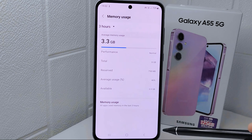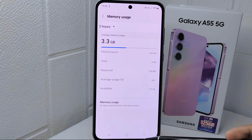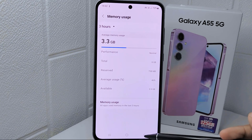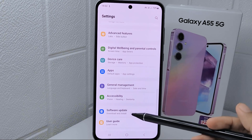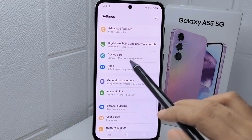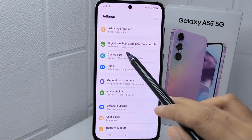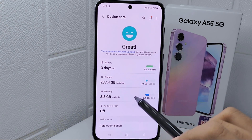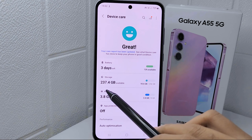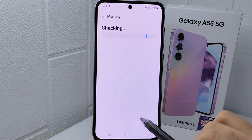For the second method, return to the previous page and choose the Device Care menu, then select the Memory option.